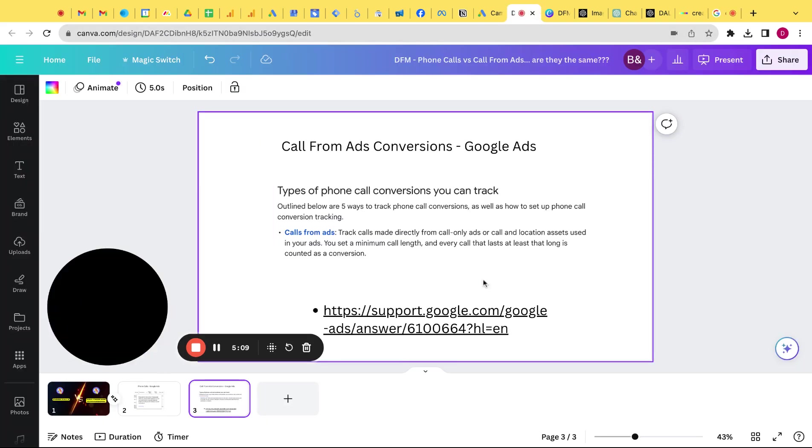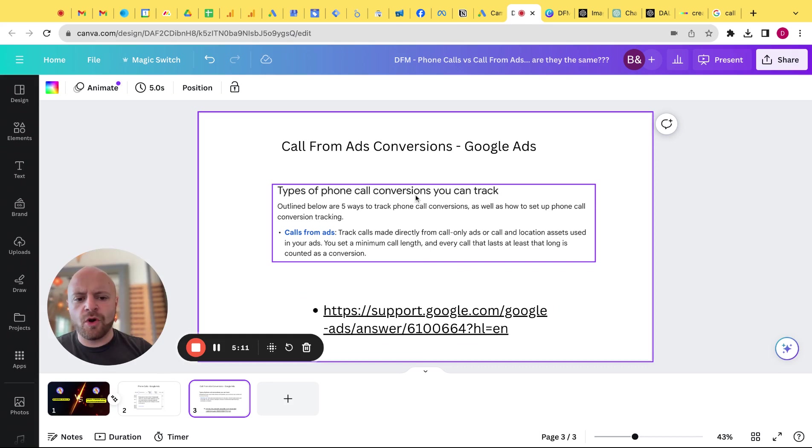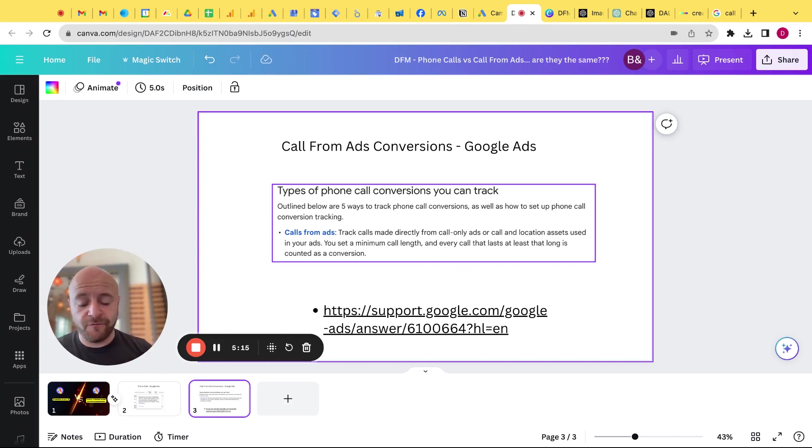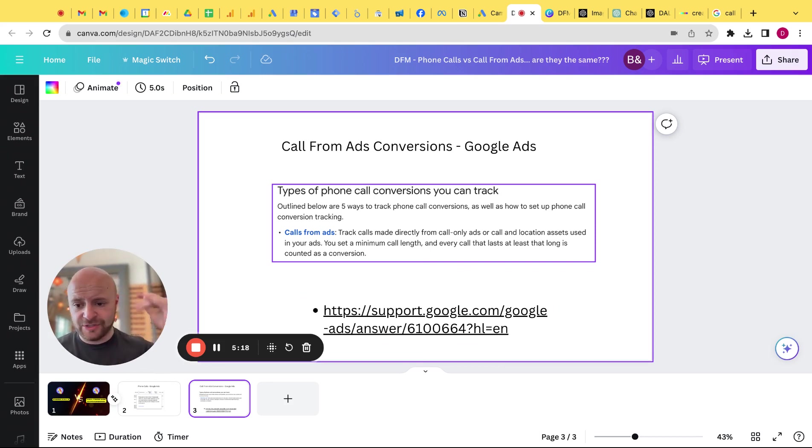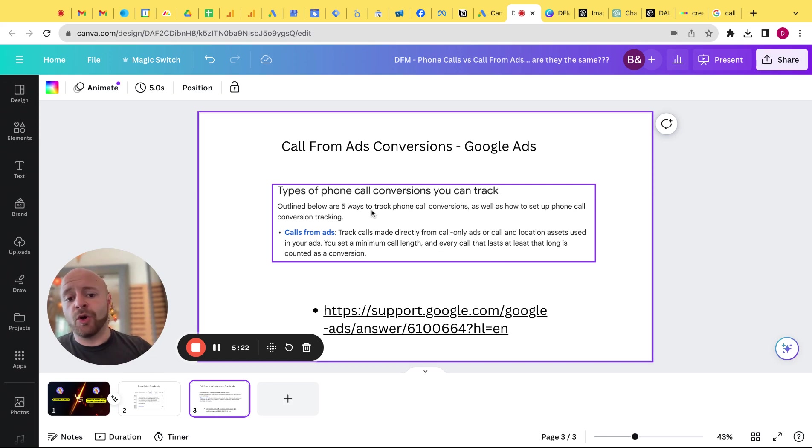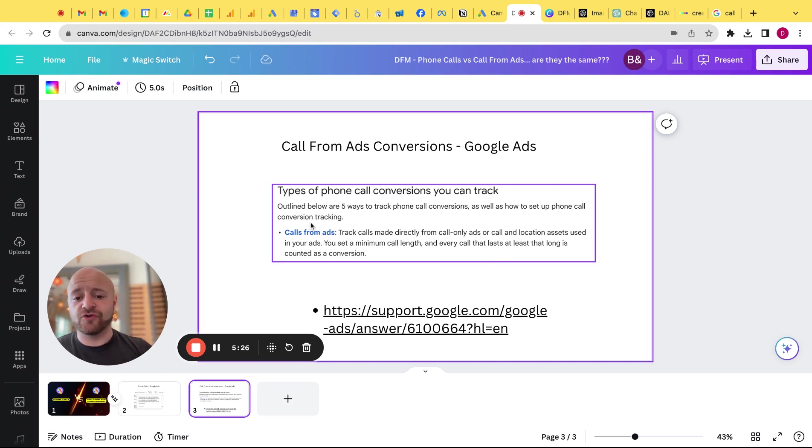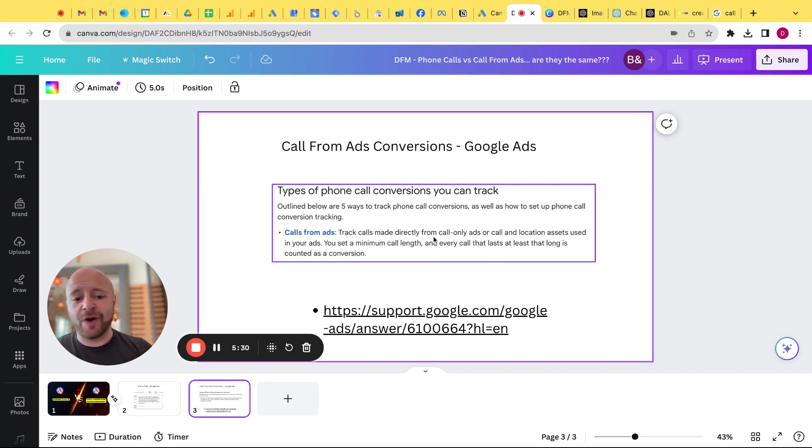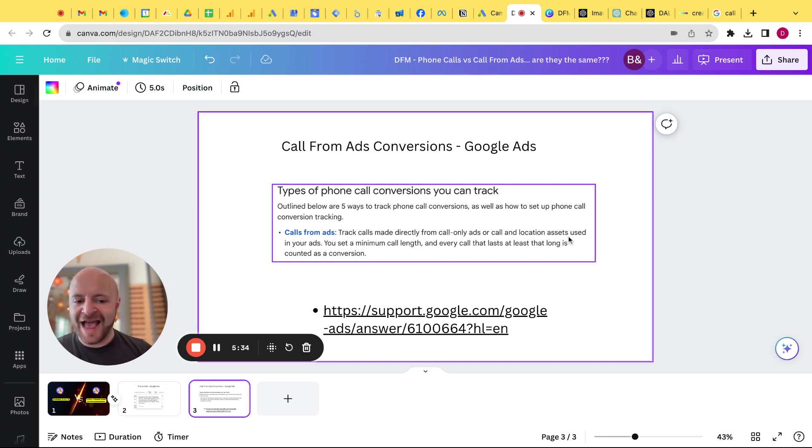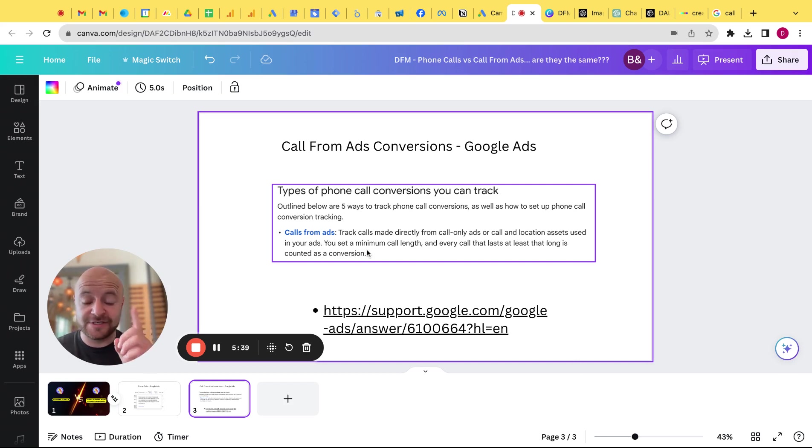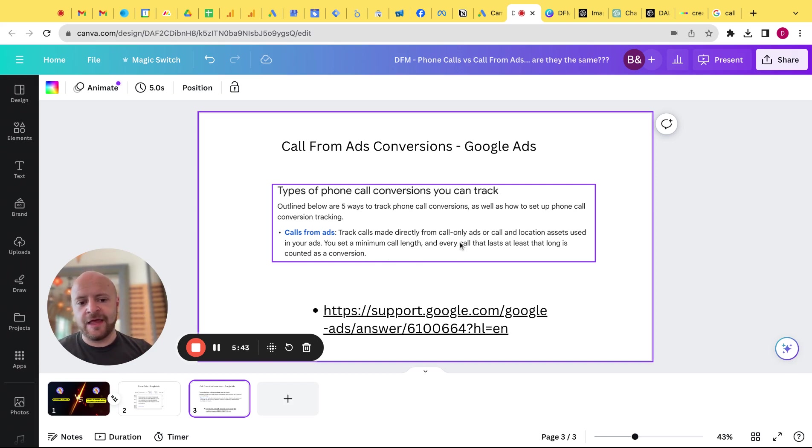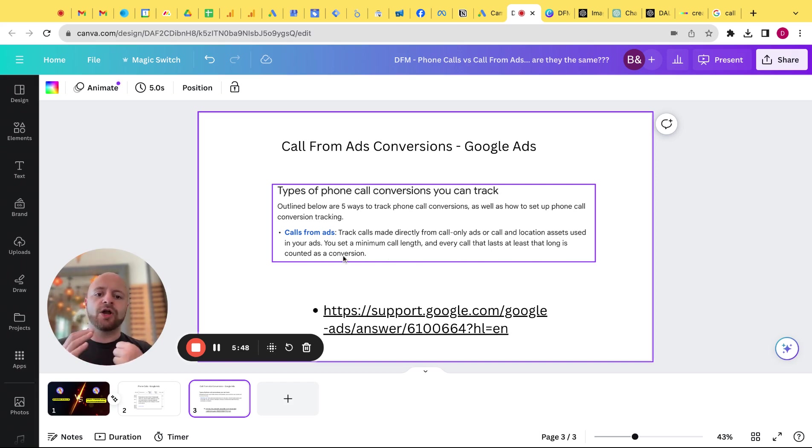If I go back, types of phone call conversions you can track outline below are five ways to track phone calls, phone call conversions. So this is a little bit different than tracking just the phone calls or for the phone call column. So outline below are five ways to track phone call conversions as well as how to set up phone call conversion tracking. So call formats, right? Track calls made directly from call only ads or call and location assets used in your ads. You set, this is key here, this is key, you set a minimum call length and every call that lasts at least that long is counted as a conversion.